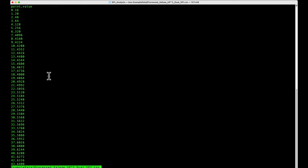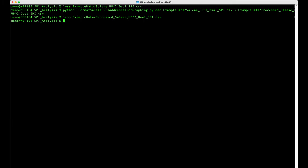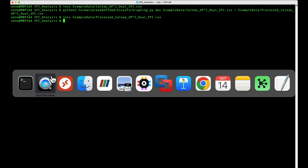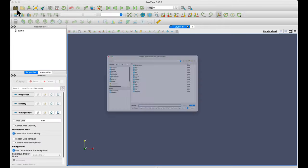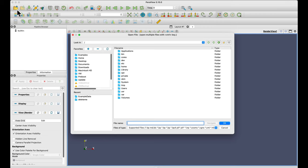So then we can go ahead and visualize this. To do that, I've recommended you use ParaView. Inside ParaView, you're going to go ahead and select Open File, and then you're going to navigate your way to the file, which I'm going to cut out quickly.